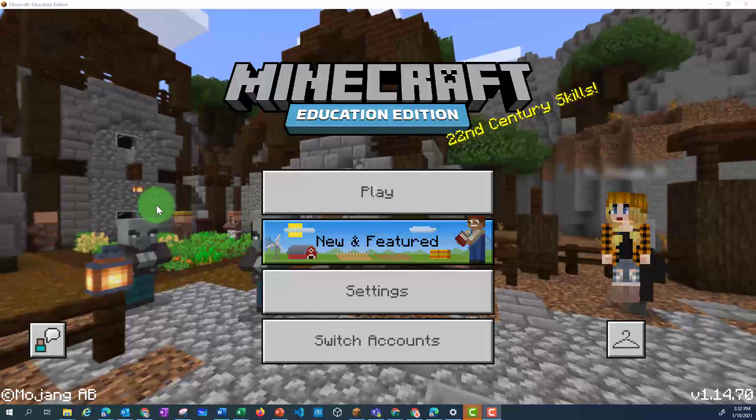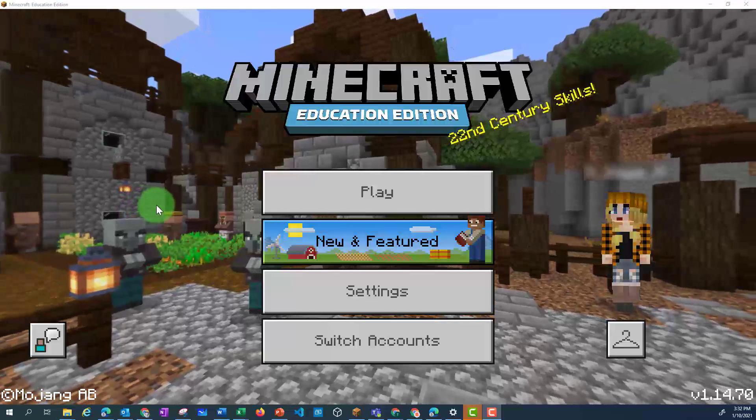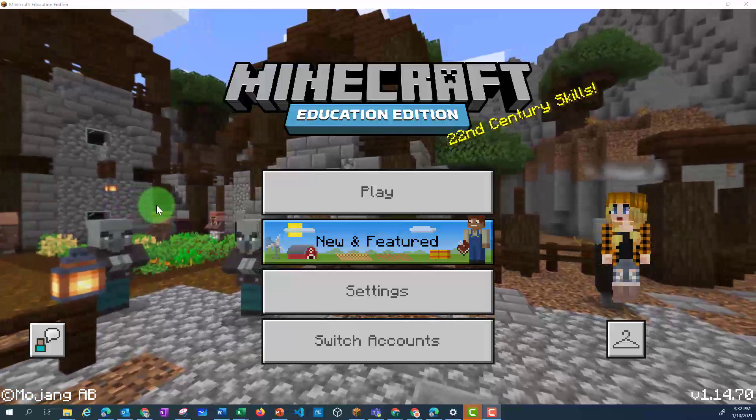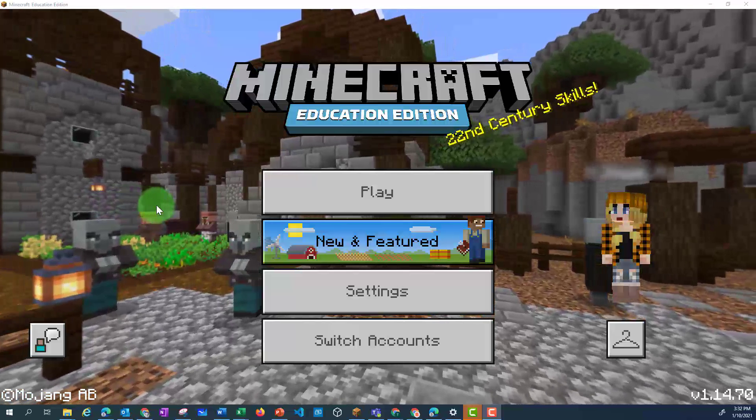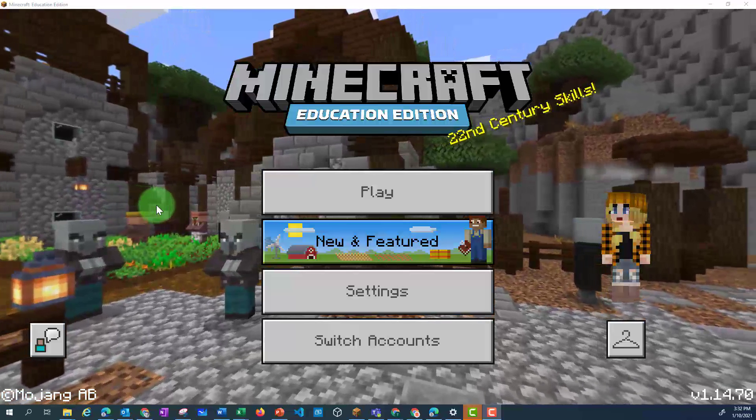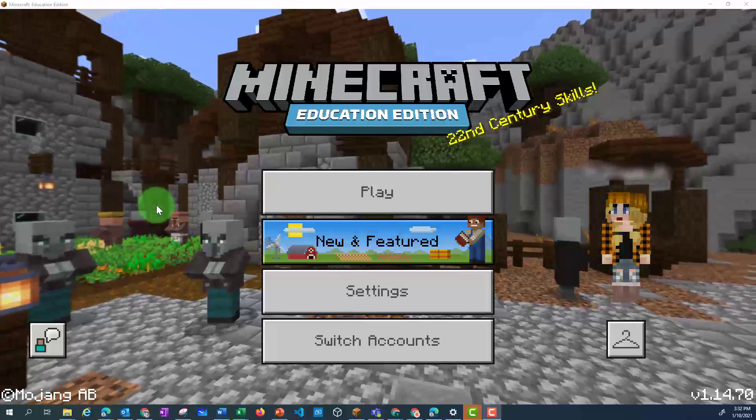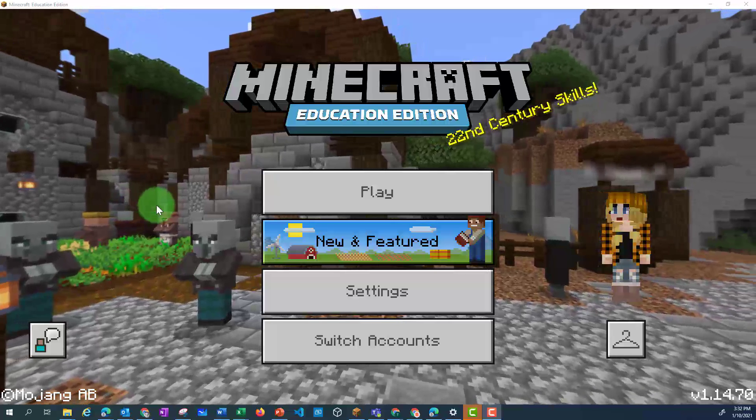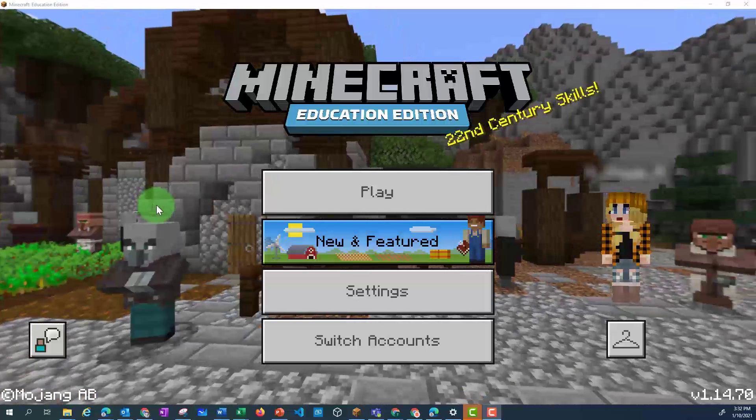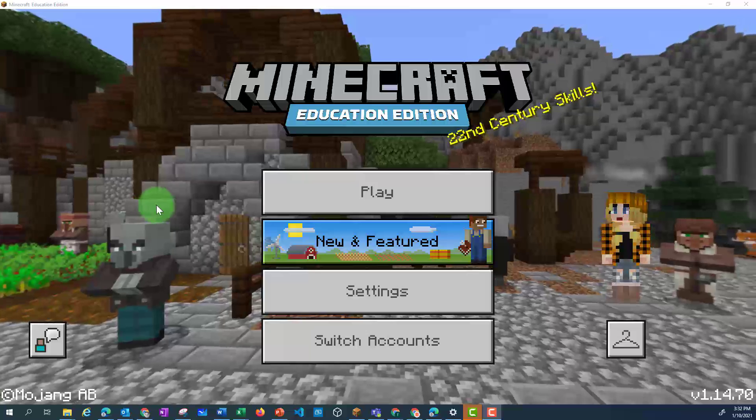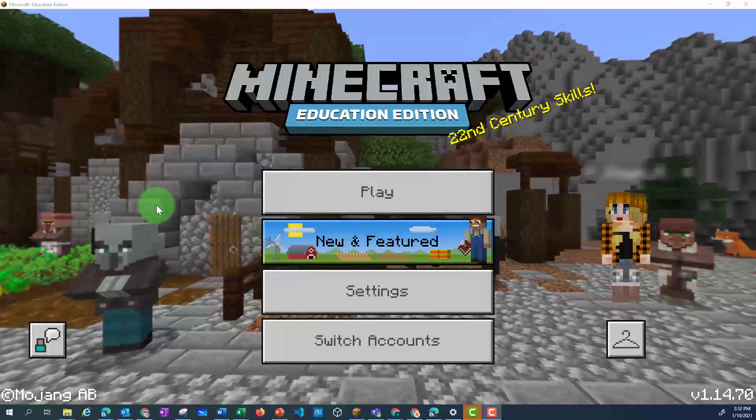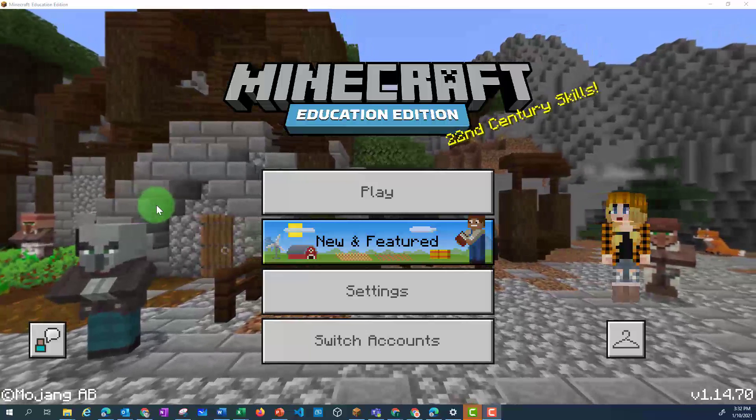As a whole class, a world now allows you to have up to 40 different players in one world. To do this, someone needs to be a host. The host will have the world saved on their computer.